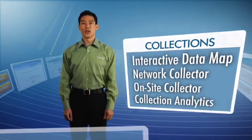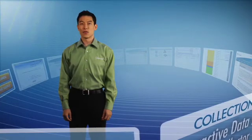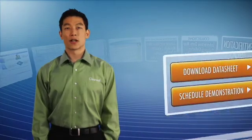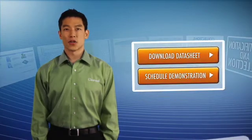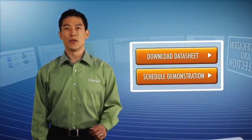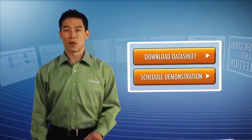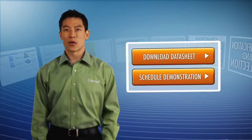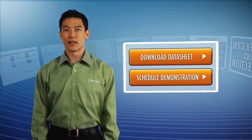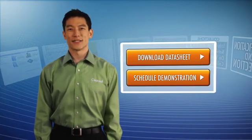All these features are part of the Clearwell eDiscovery platform, allowing immediate analysis and review of the data. If you would like to learn more about Clearwell's identification and collection features or any other features of the Clearwell eDiscovery platform, download a product data sheet or schedule an online demonstration. Thanks for watching.